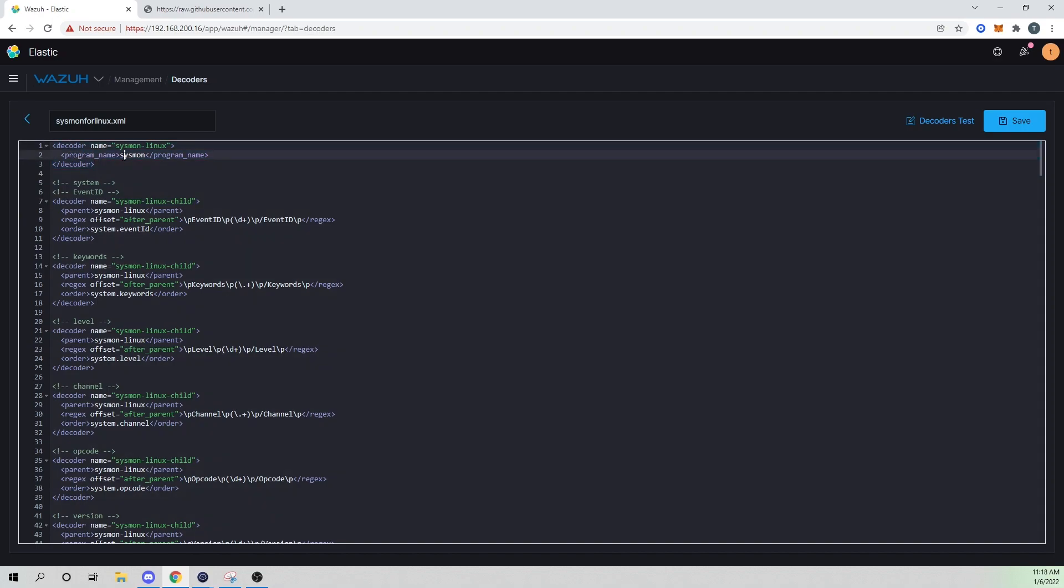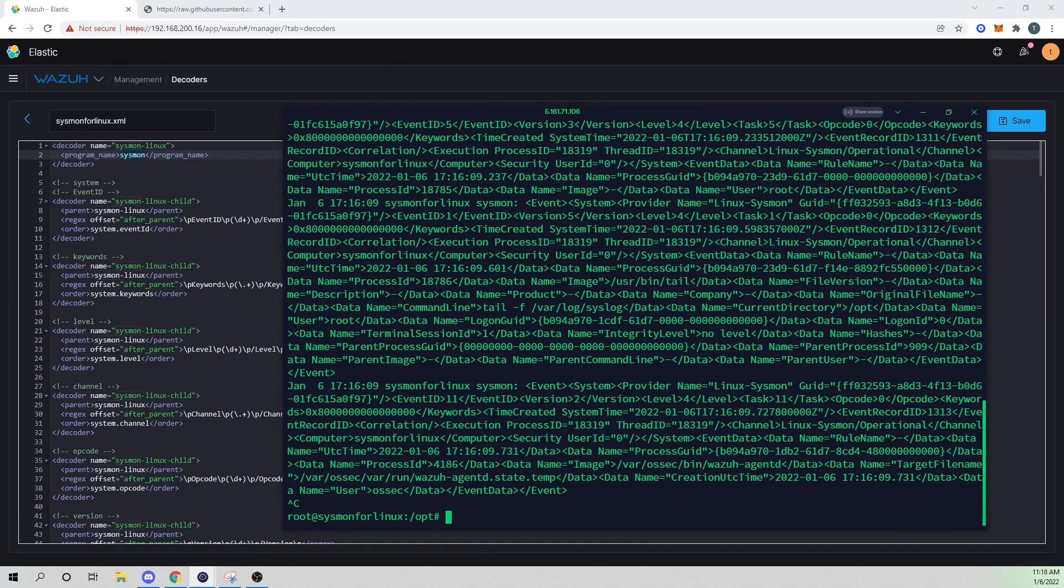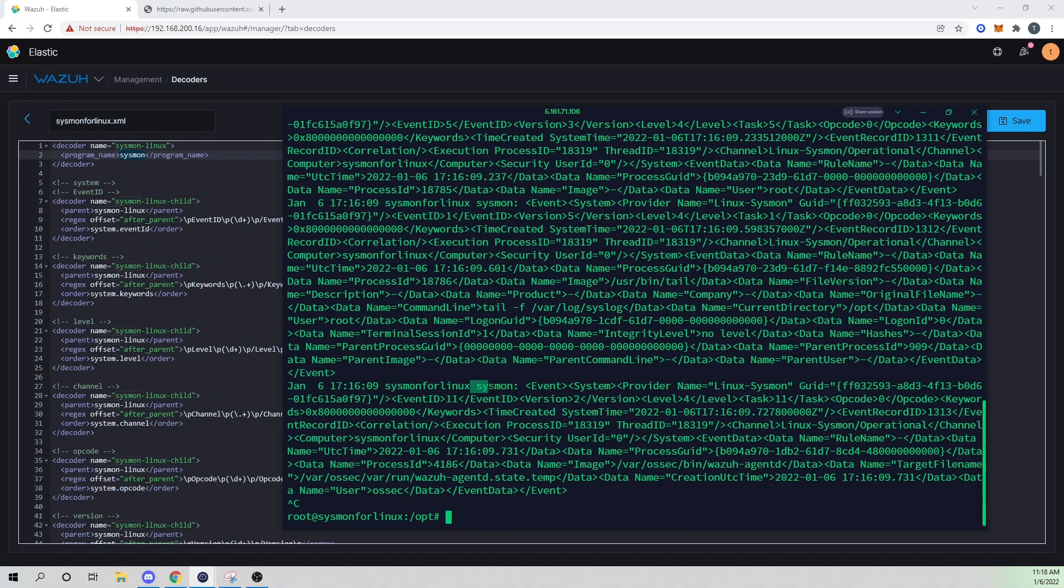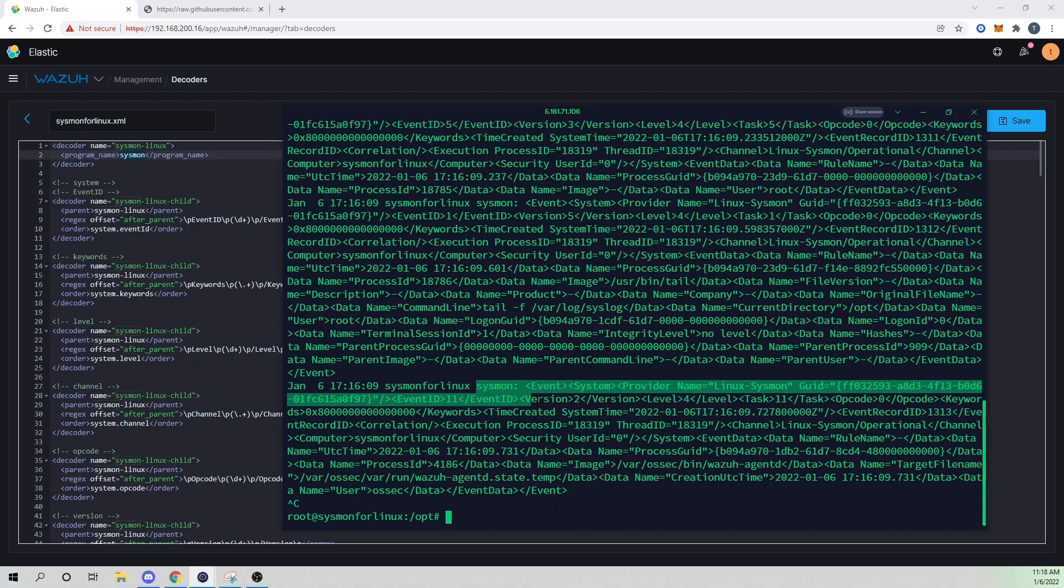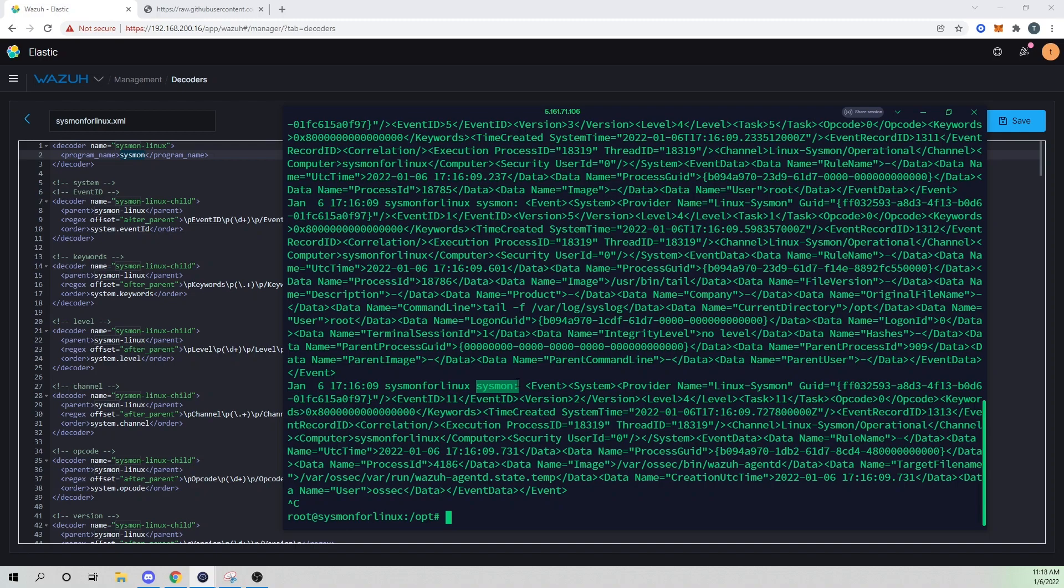So here will be my parent decoder. And all I'm doing here is a simple match on the program name field, and that has to equal sysmon. So if we then look at our syslog file where our Sysmon for Linux is outputting to, we see our program name here - sysmon. So if yours is something different, you need to change it to reflect that. I don't expect yours to be different if you are following along, but here is our program name field. So this decoder will trigger when it sees the value sysmon within the program name field.